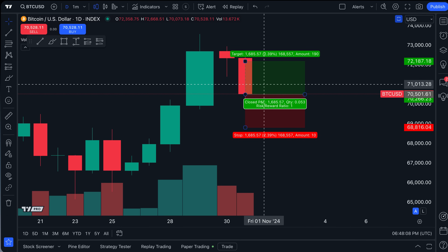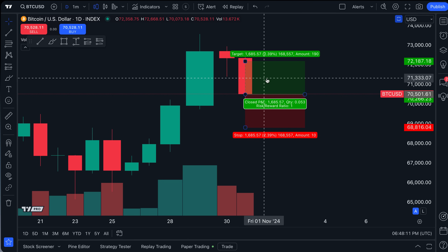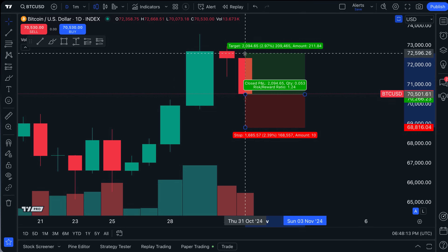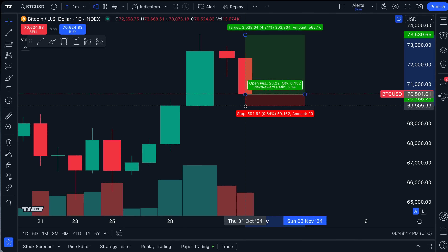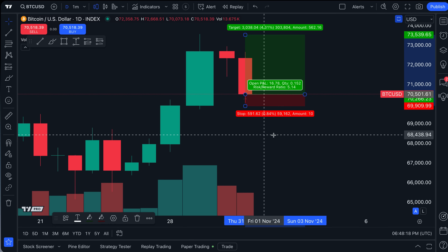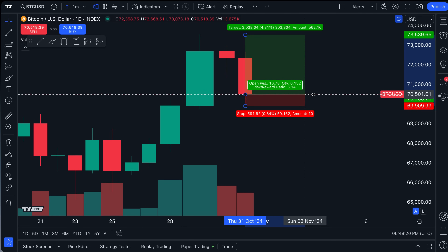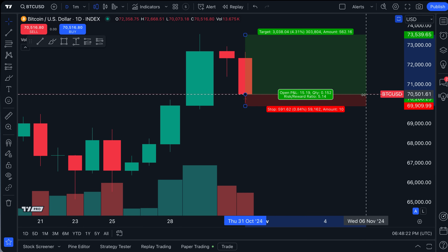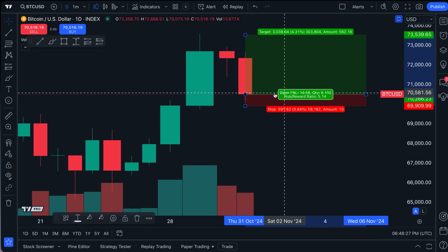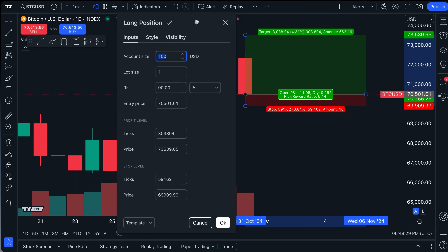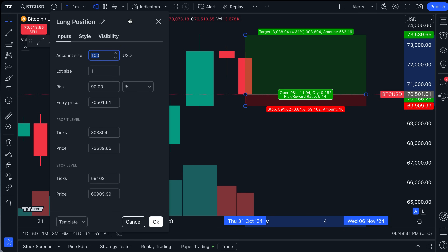Let's hover our mouse over the current Bitcoin price — about $70,525 — and click. Just like that, our long position tool is being shown. This is just a default look, not a finalized trade. One of the best capabilities of this tool is that you can adjust your take profit target, your stop loss, and the duration of the trade or how it looks on the chart.